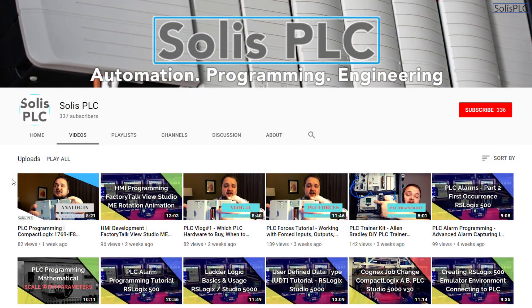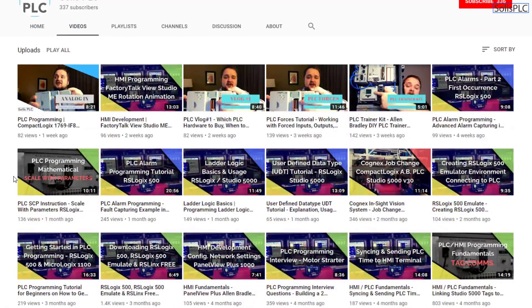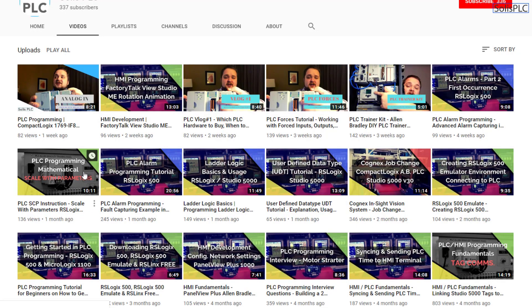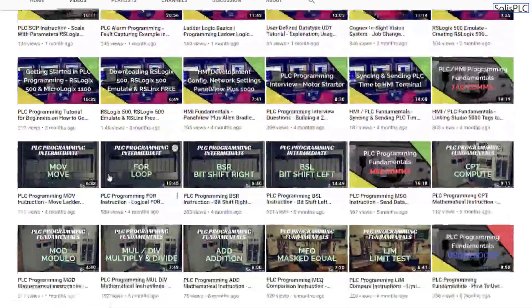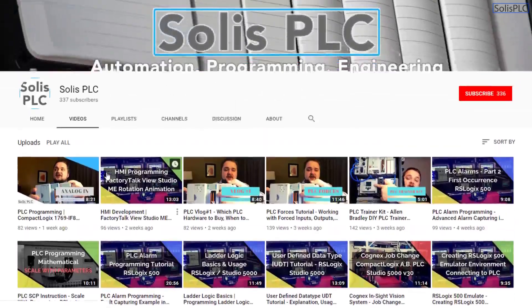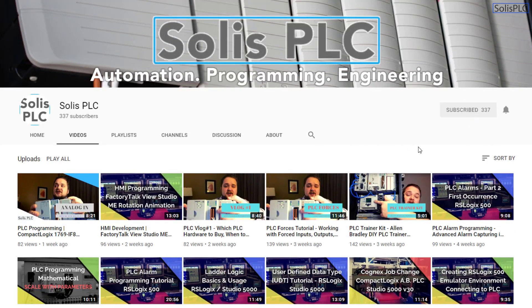So before we get started with today's video, we just wanted to quickly point out all the great content we've been releasing on the Solus PLC YouTube channel. This includes industrial automation, PLC programming, as well as HMI development. And if you enjoy this type of content, we would really appreciate it if you could click the subscribe button as well as the notification bell in order to receive the latest and greatest content we will be posting to the channel.